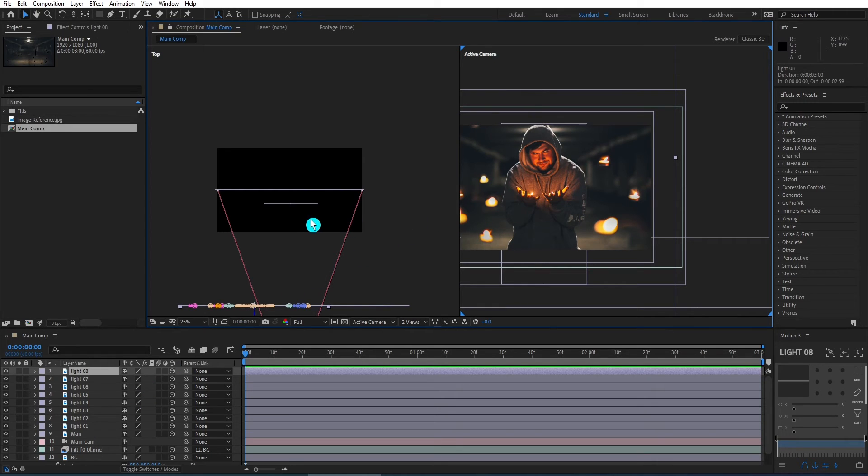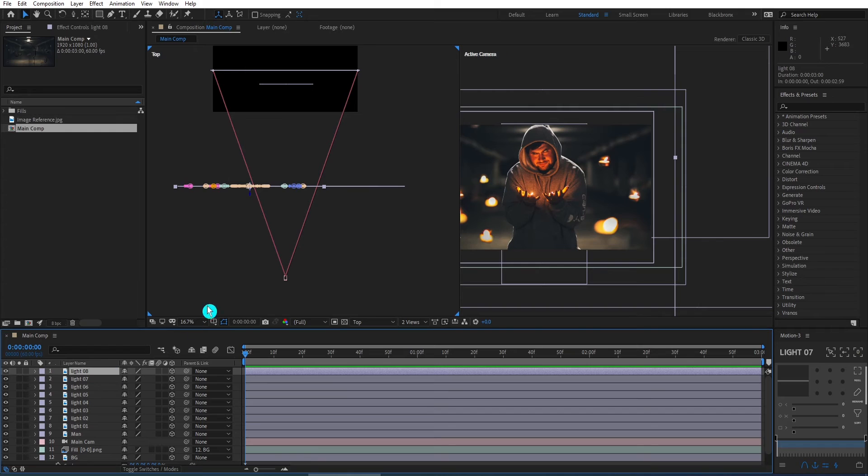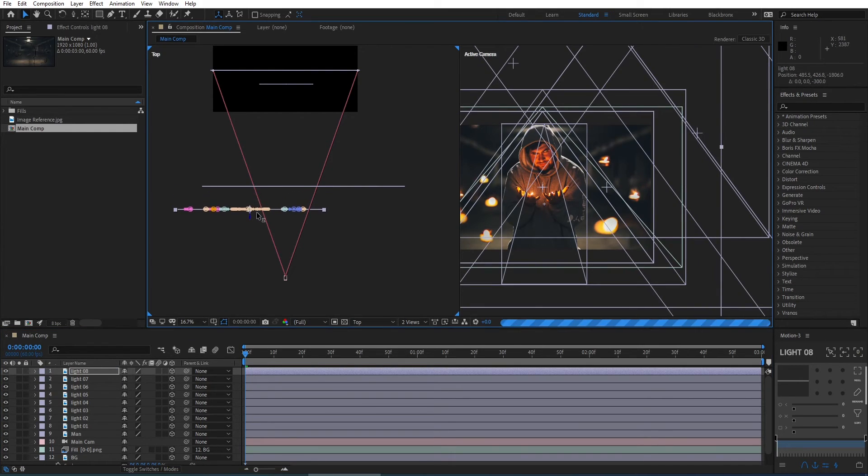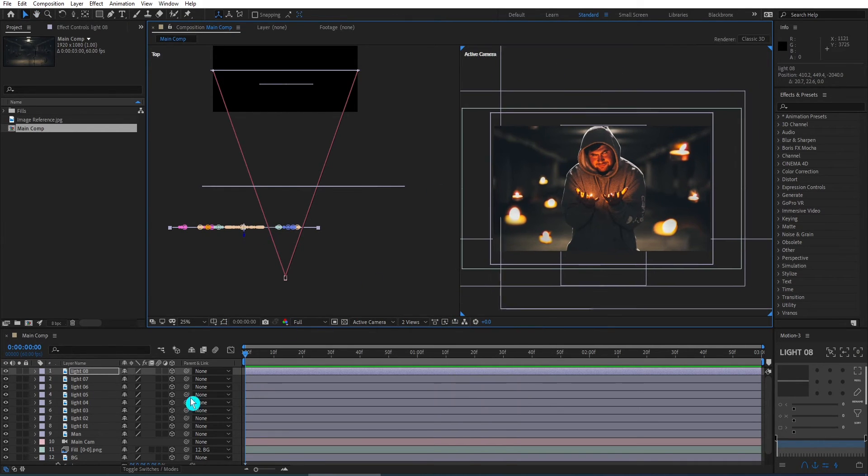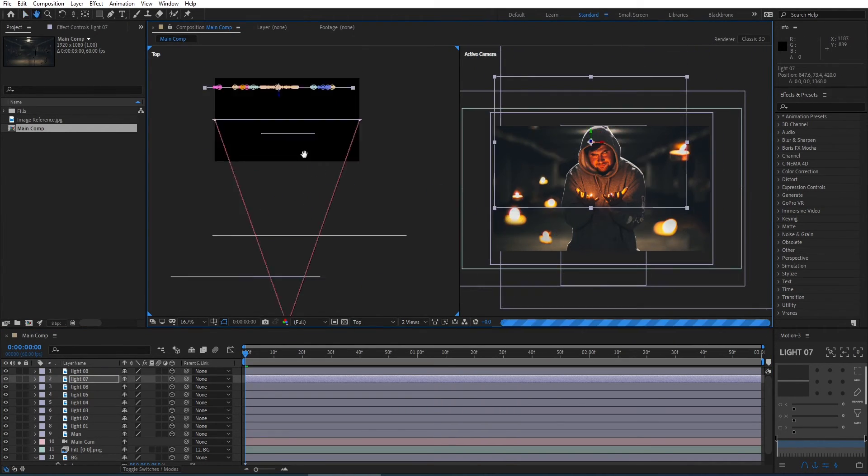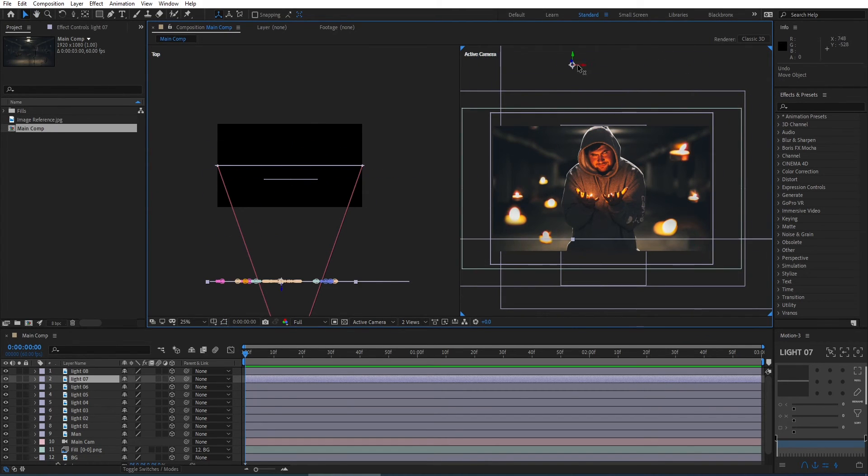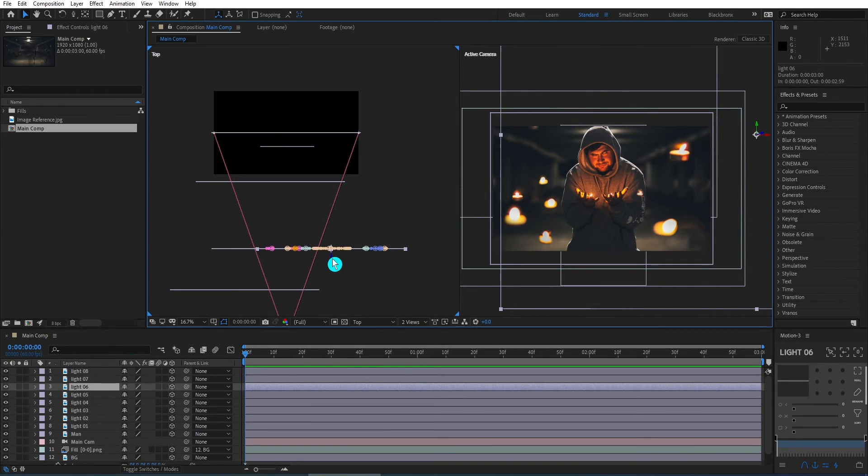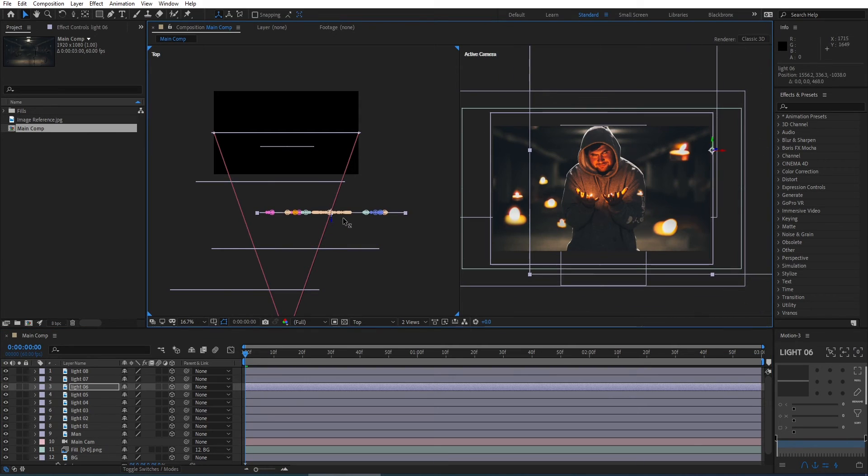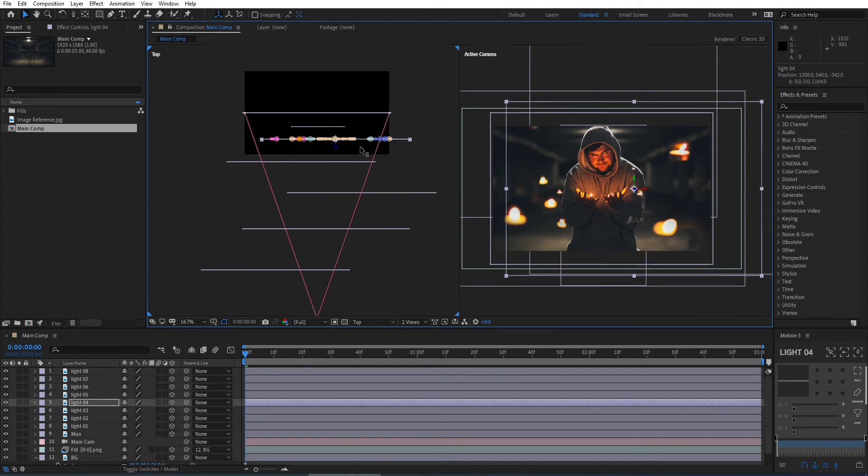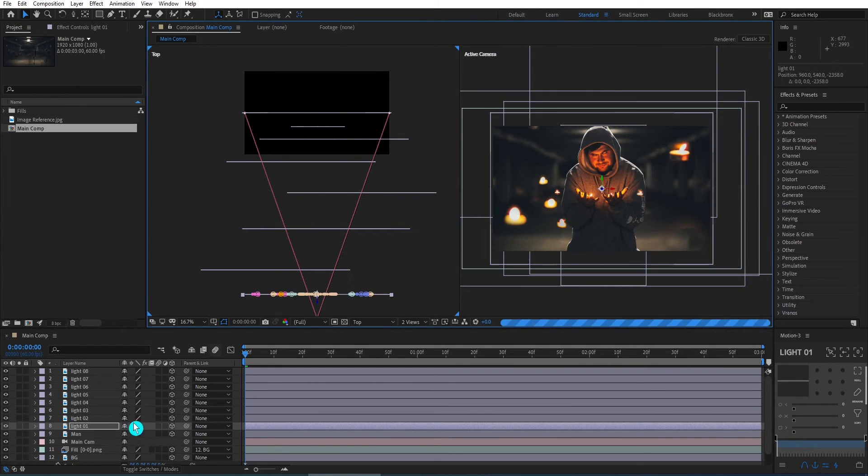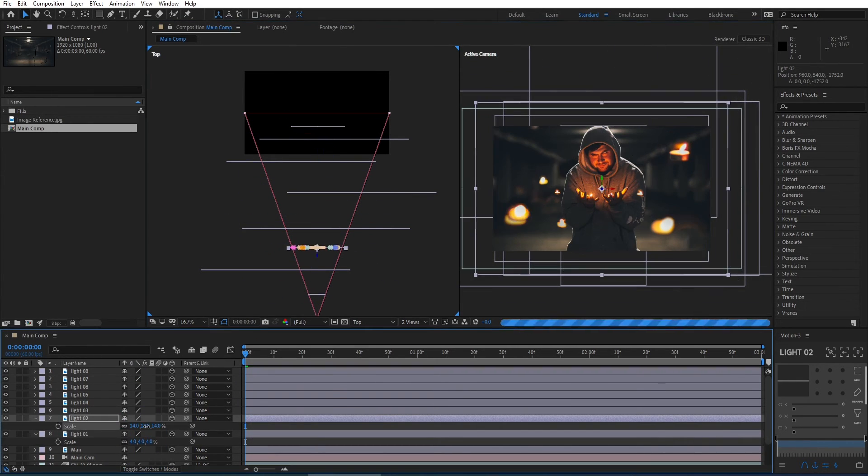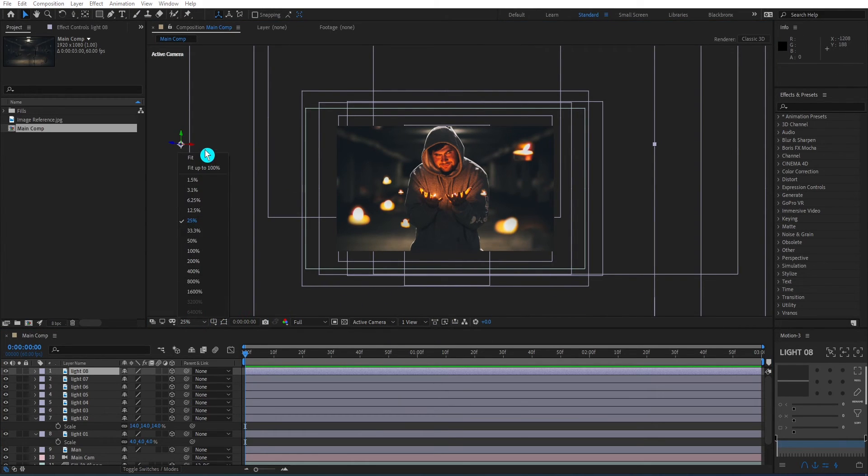Now we need to arrange all fire elements in Z position to create parallax effects. I'm positioning all each fire element in different places. So we're going to fast forward through this part of the video right now. Alright, I just finished arranging the fire elements.